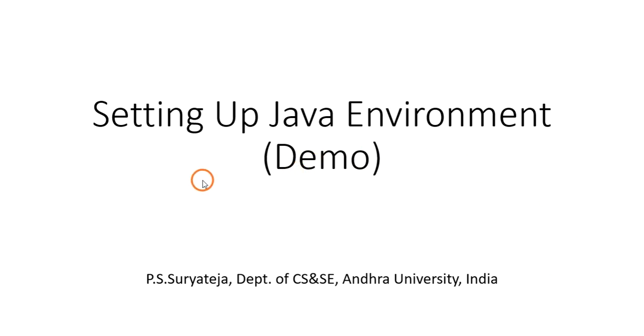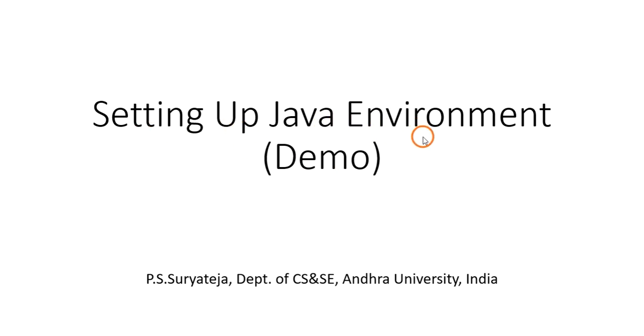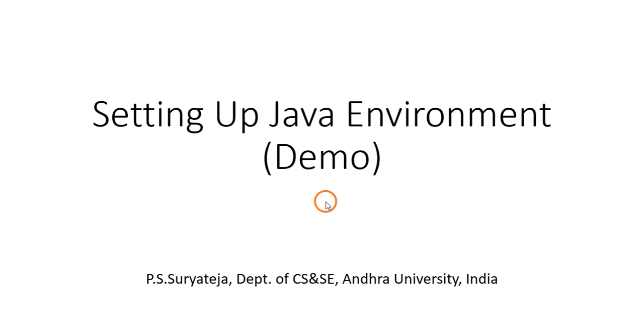Hello everyone, welcome to this video series on Java Lab. In this session, I'm going to show you a demo on how to set up Java environment in your system. I'm going to tell you two ways: one is downloading Java onto your system and installing it, and the second one is